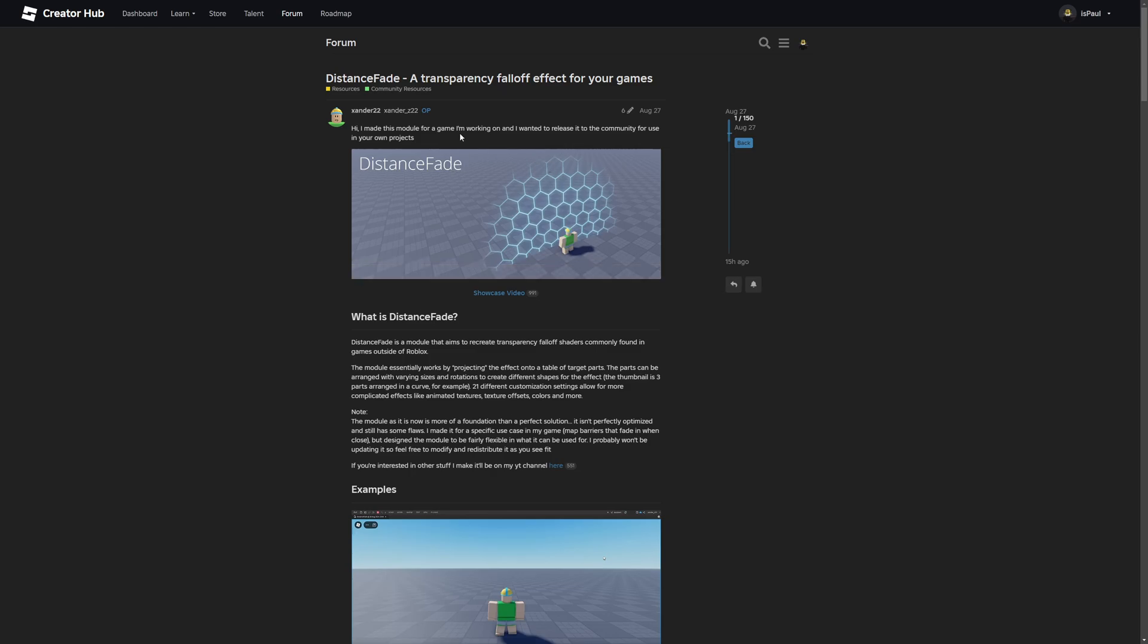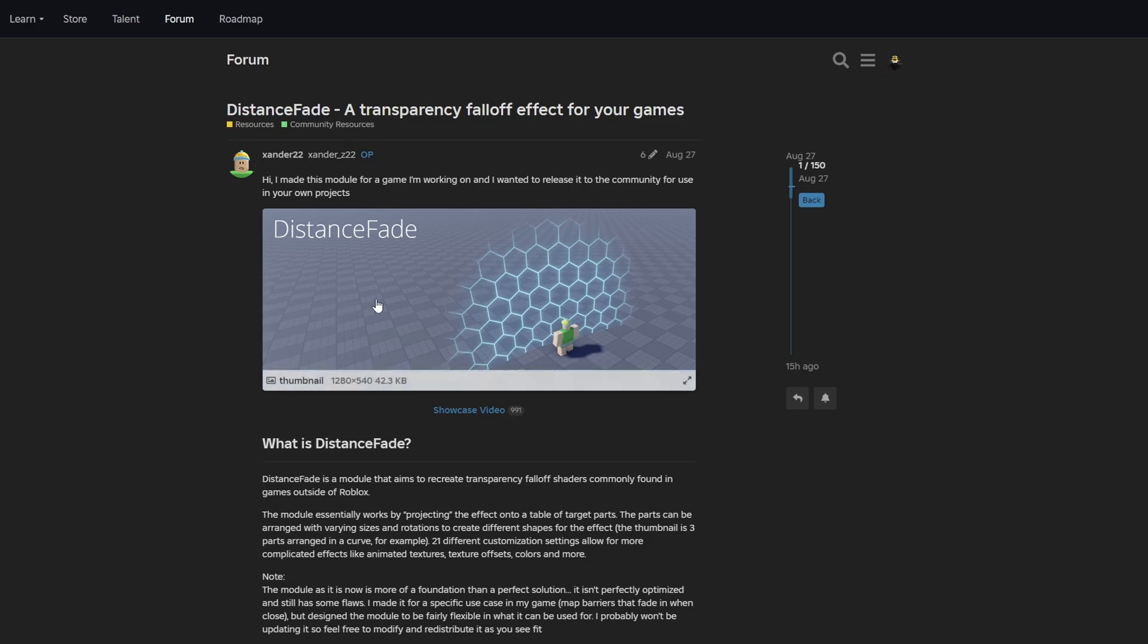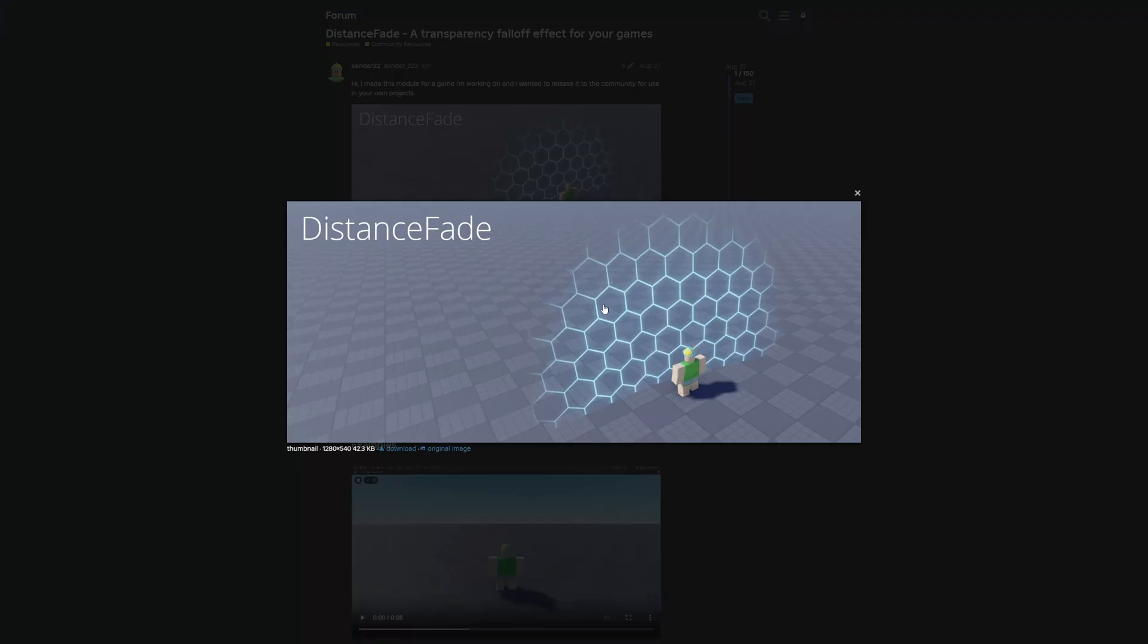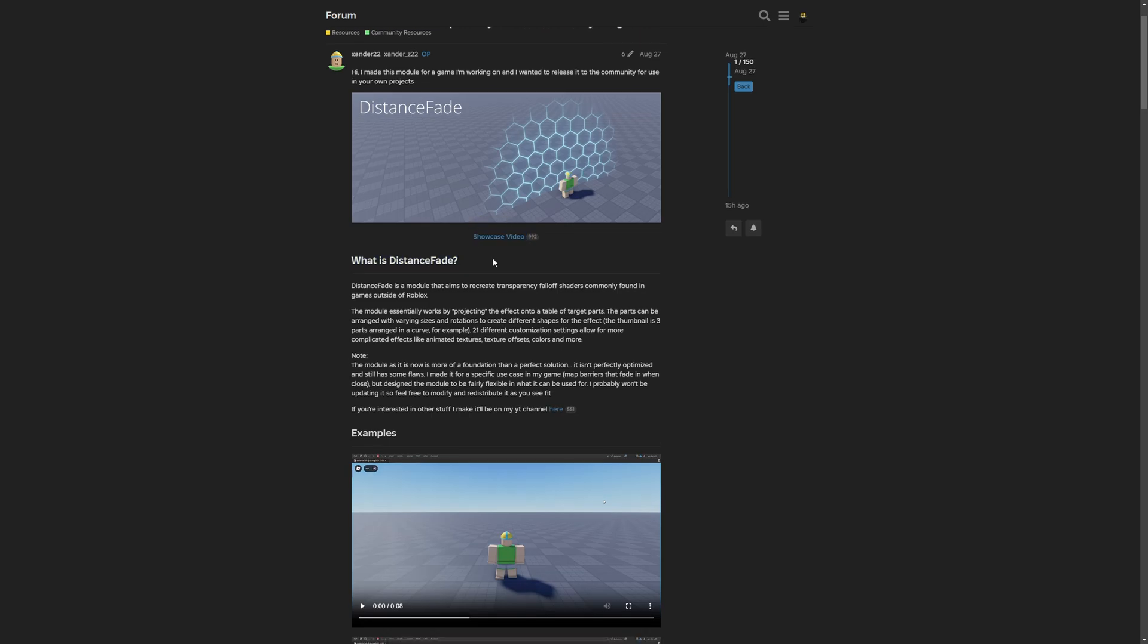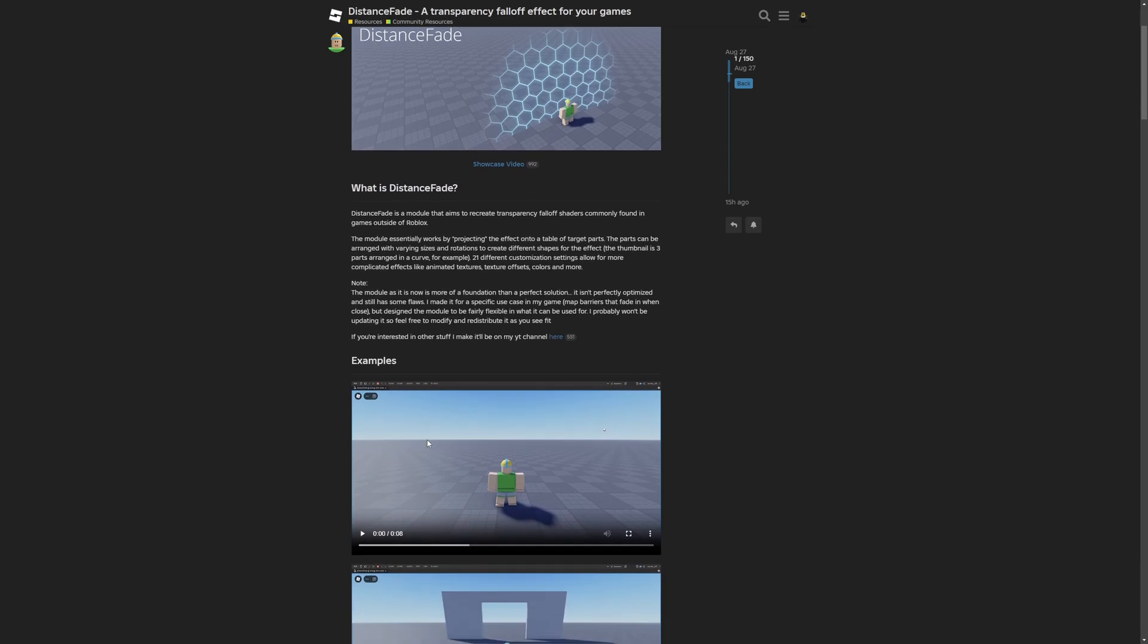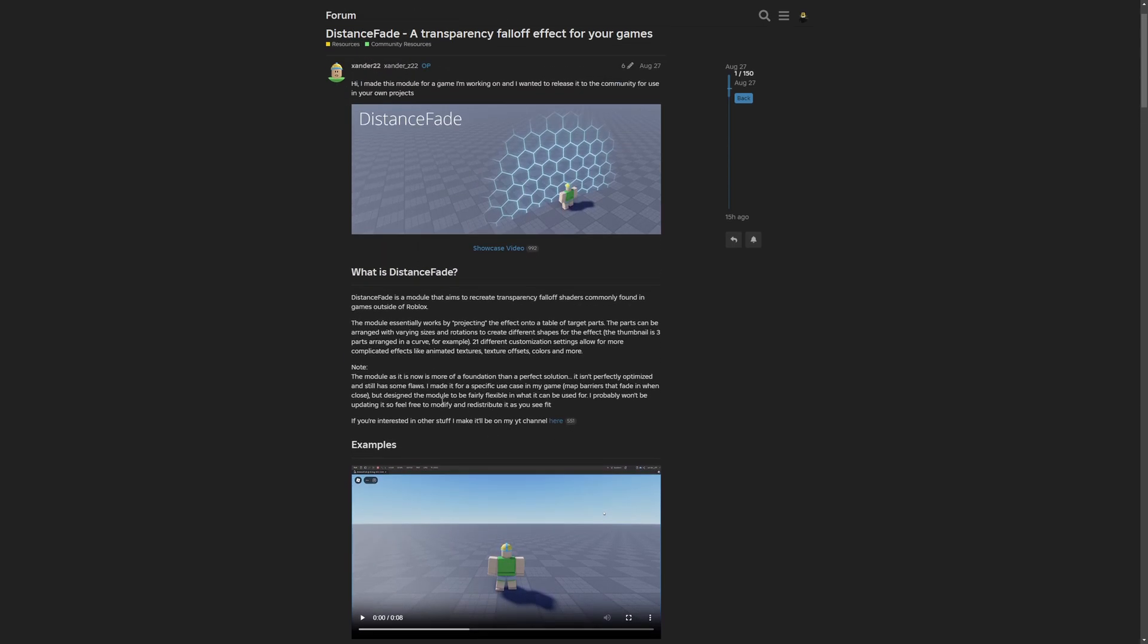So here is the dev forum post about the distance fade, which is a transparency falloff effect for your games. And shoutout to Xander22 for actually making this one, where they are saying that, hi, I made this module for a game I'm working on, and I wanted to release it to the community for use in your own projects. And here you have a little image preview, as well as a showcase video link right here. But I'm going to show it in these examples down here anyways.